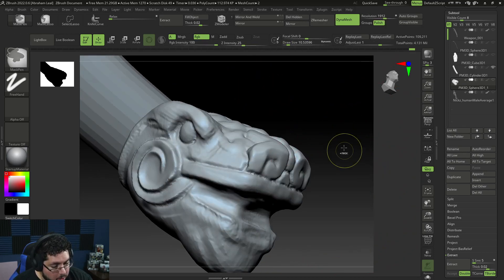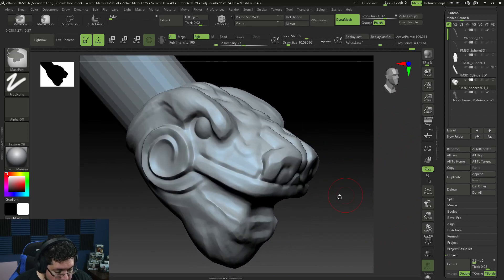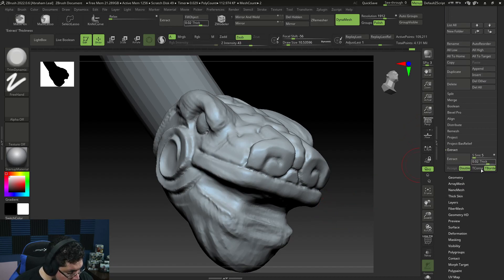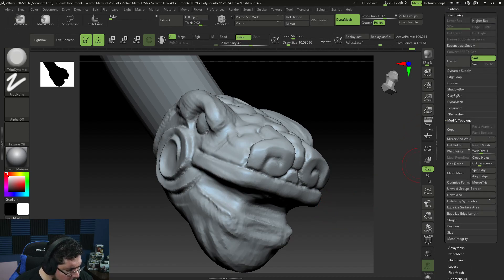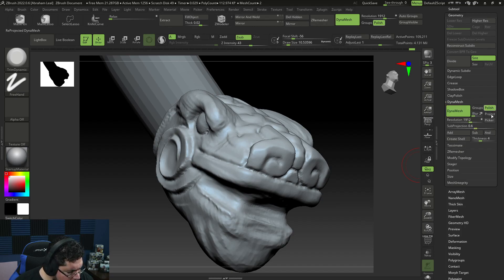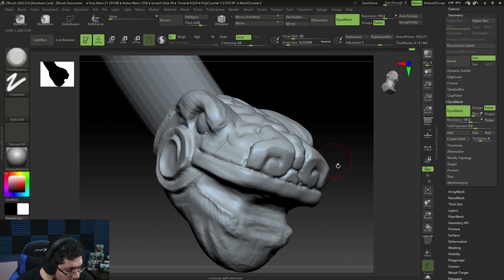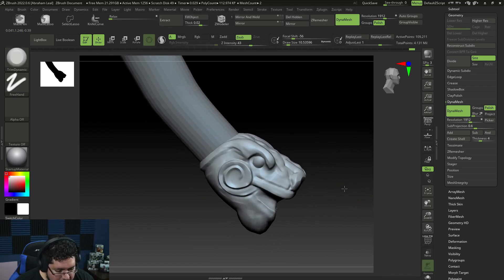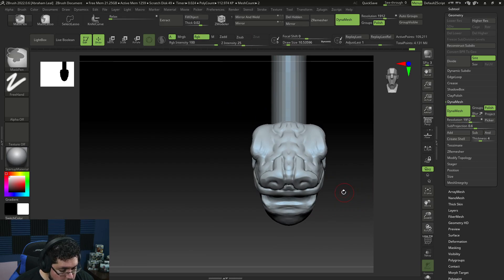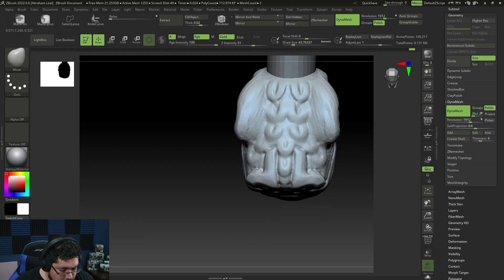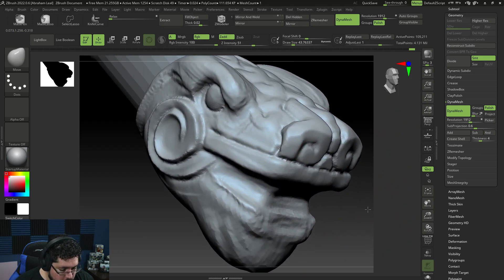We definitely need to increase the resolution. I could even turn on polish — there we go. One thing about polish: I do believe it doesn't have a soft polish option on Dynamesh right now. The problem with polish is it looks a bit too 'CG' — too computer-ish. So I'm going to keep it without polish first, and later on if we need it we'll add it.